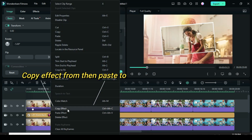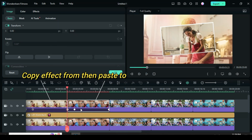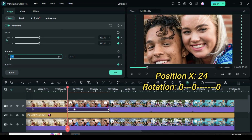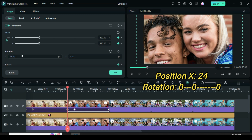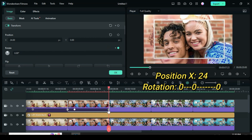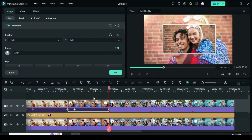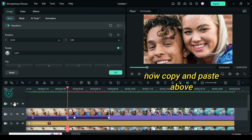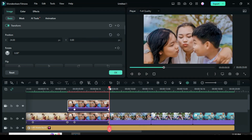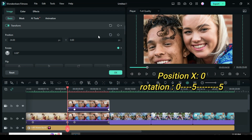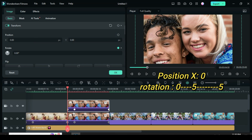Now copy the effect from the first picture then paste to the second picture. Click the picture and go to change position X to 24, then go to the timeline to click only the second and third keyframe and restore its rotation to 0. Now copy and paste the same picture above. Further restore position X back to 0, then click both the second and third keyframe to change rotation to 5.